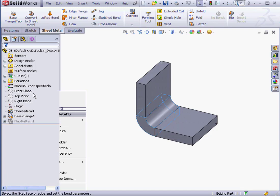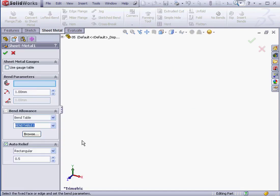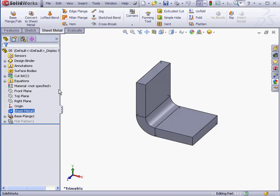Let's edit the sheet metal feature. In the bend allowance control area, if bend table is selected, the table we just created is pre-selected. Let's cancel out.